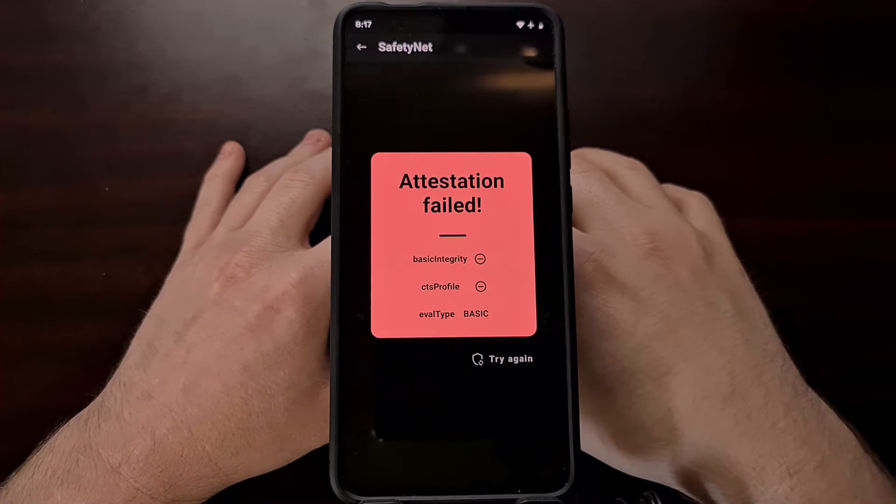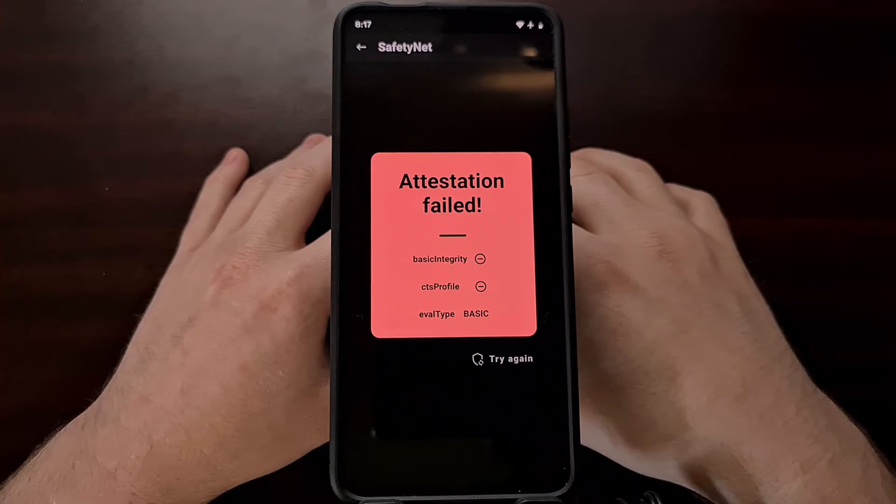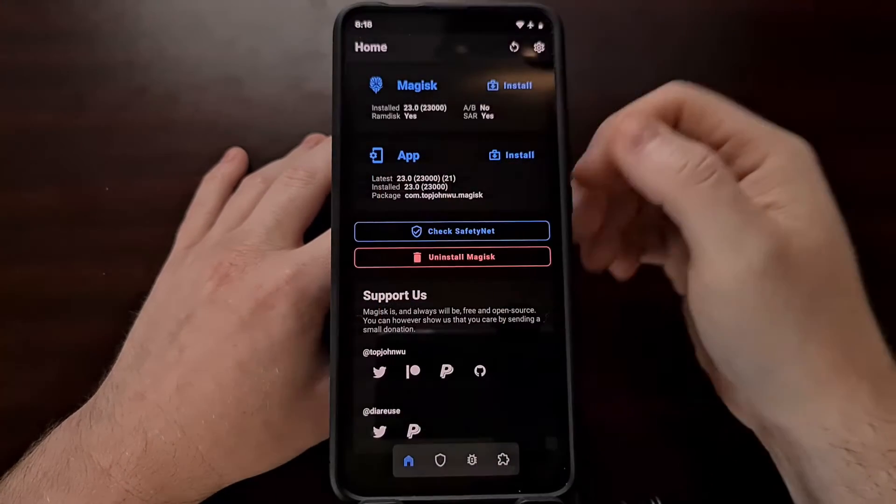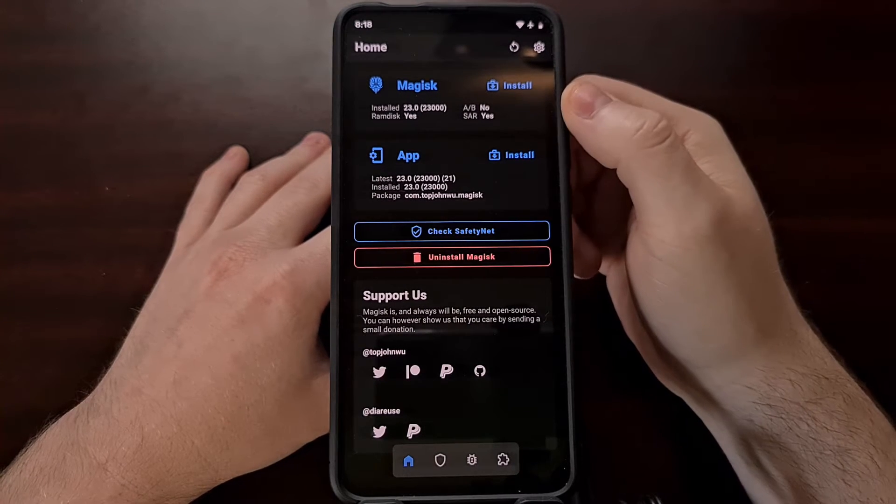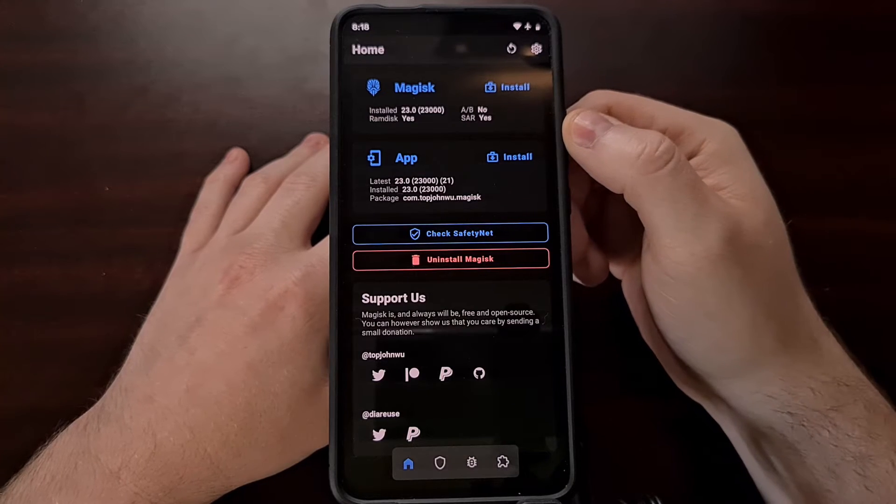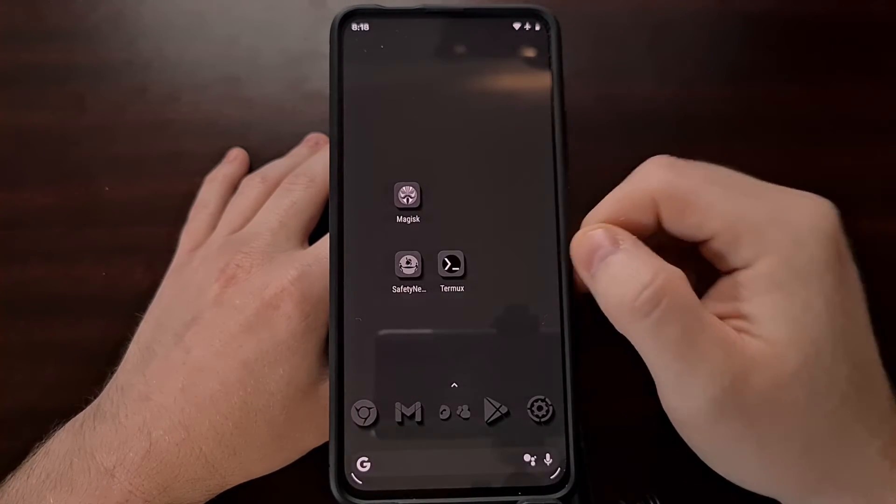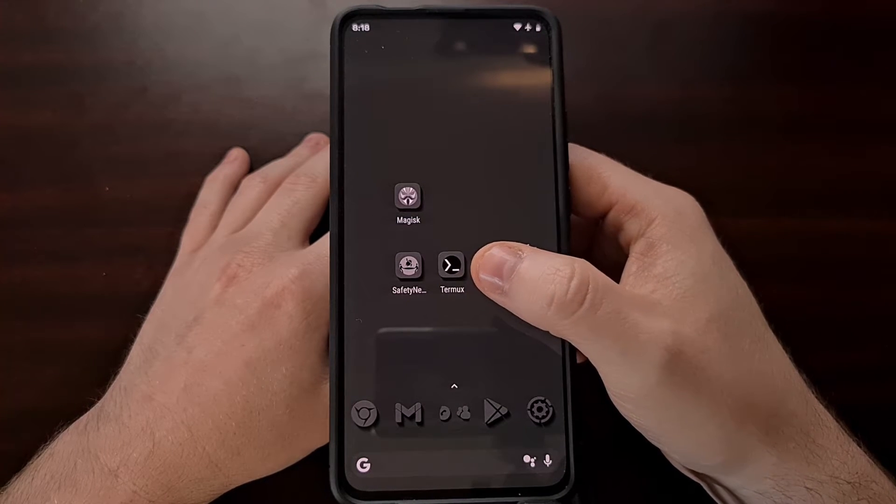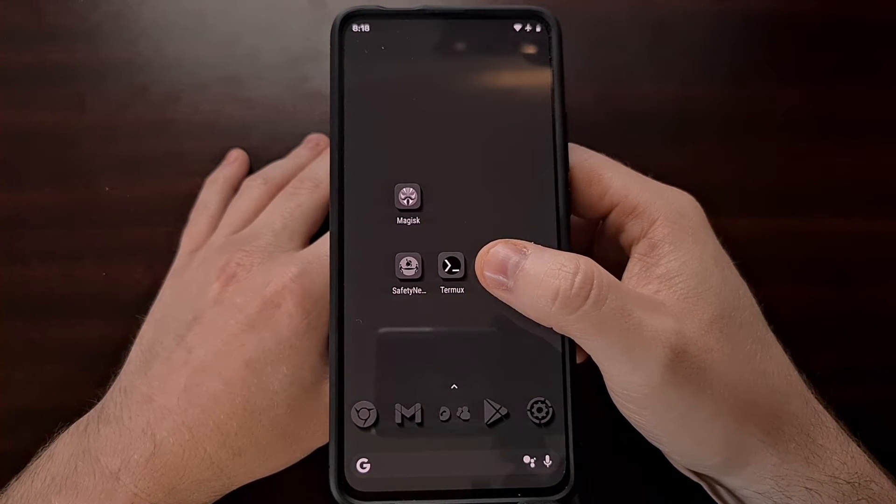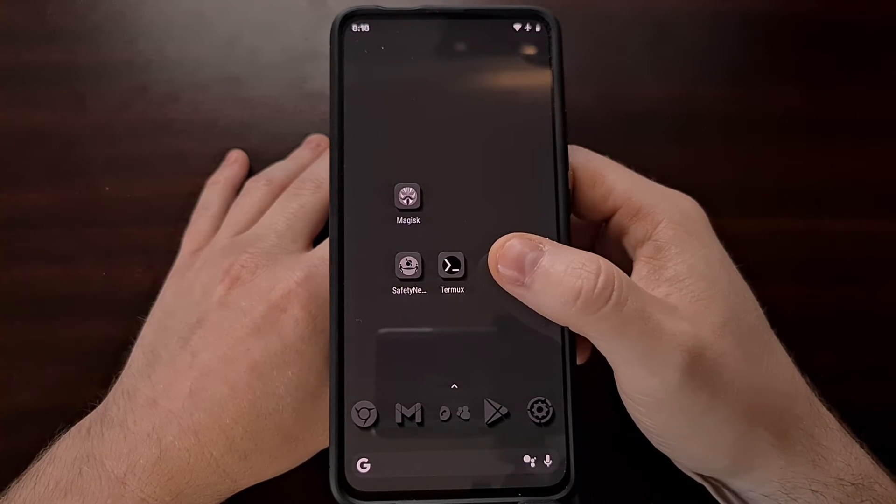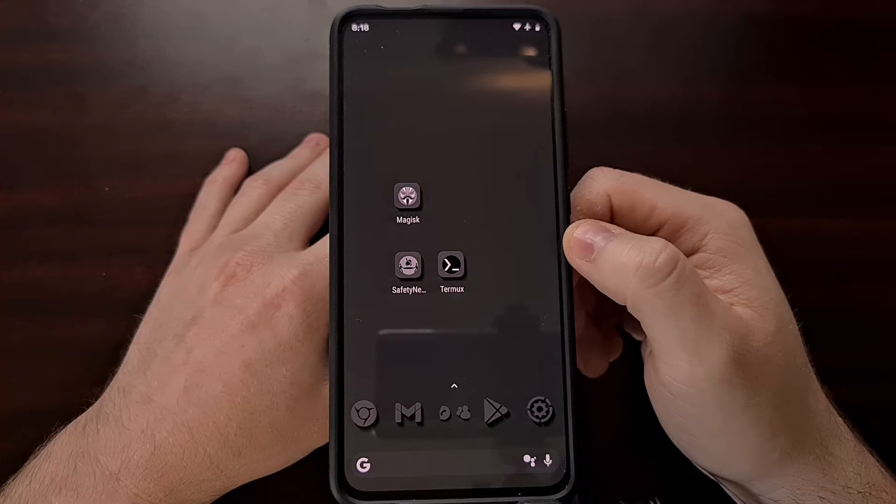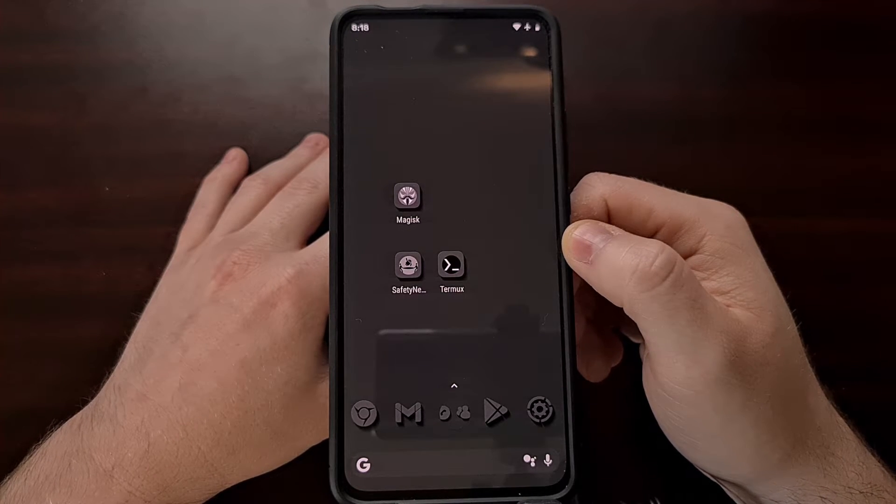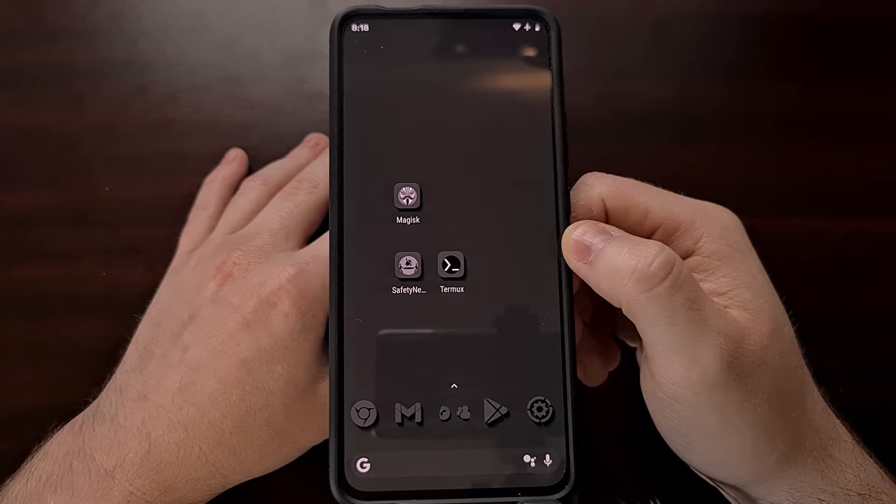Now since this method requires us to use a Magisk module, you're going to need to have Magisk installed so your device does need to be rooted with Magisk as well. And we're also going to be using a terminal application called Termux, but if you want you can also just plug your phone into the PC with a USB cable and execute these commands via ADB shell.